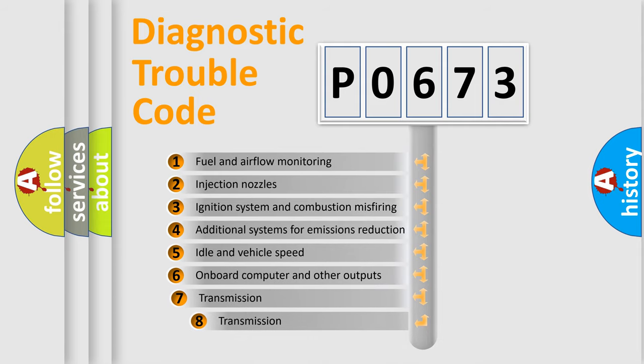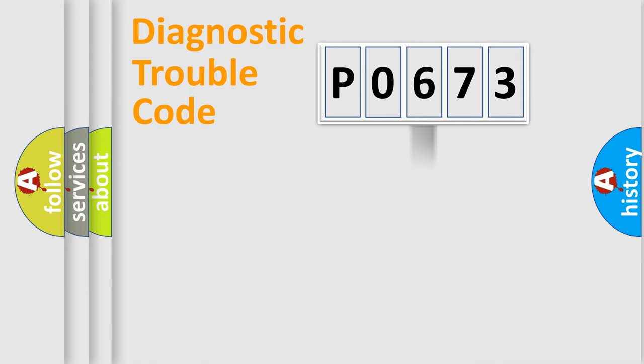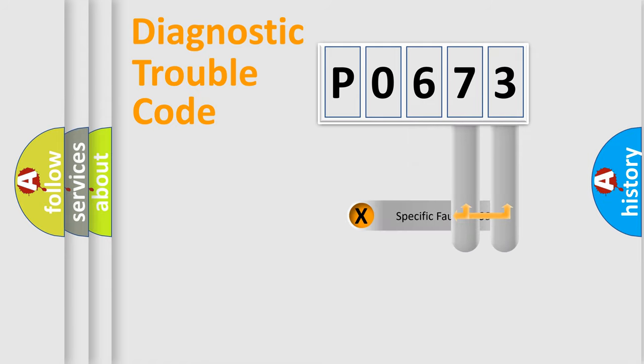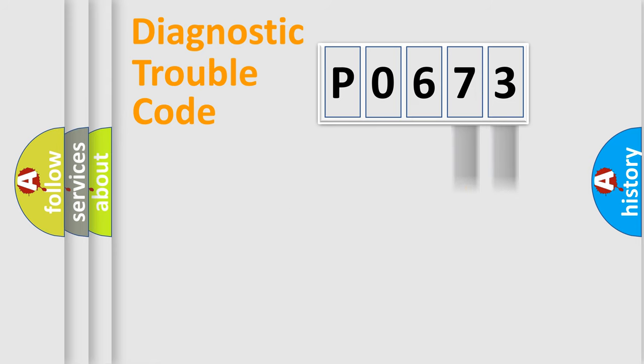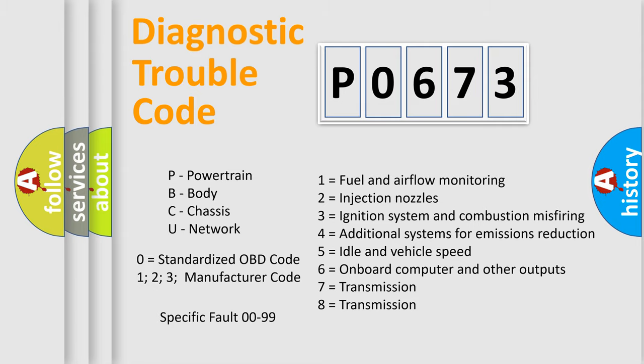The third character specifies a subset of errors. The distribution shown is valid only for the standardized DTC code. Only the last two characters define the specific fault of the group. Let's not forget that such a division is valid only if the second character code is expressed by the number zero.